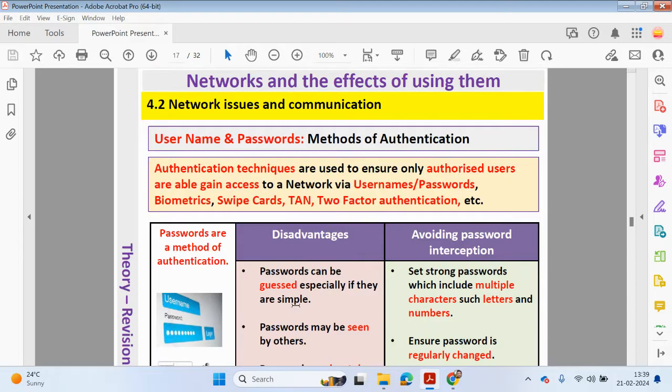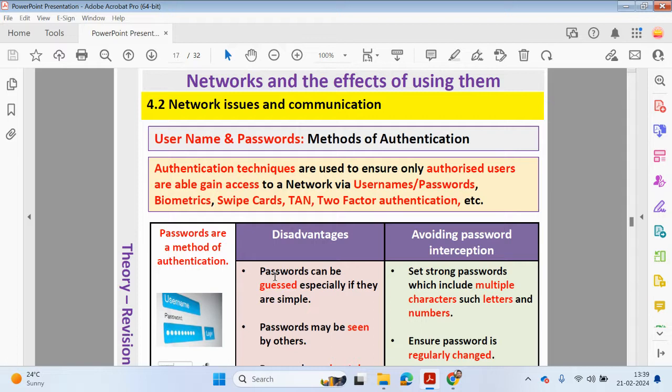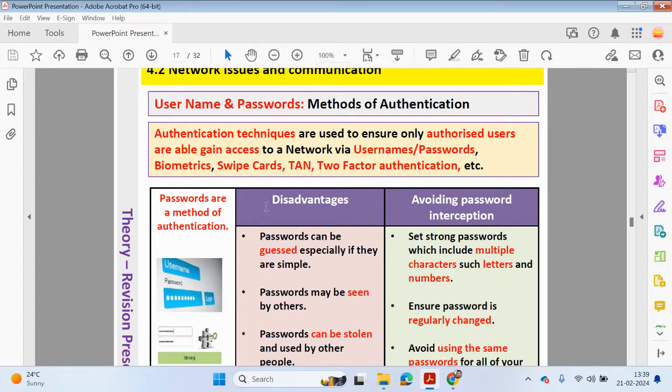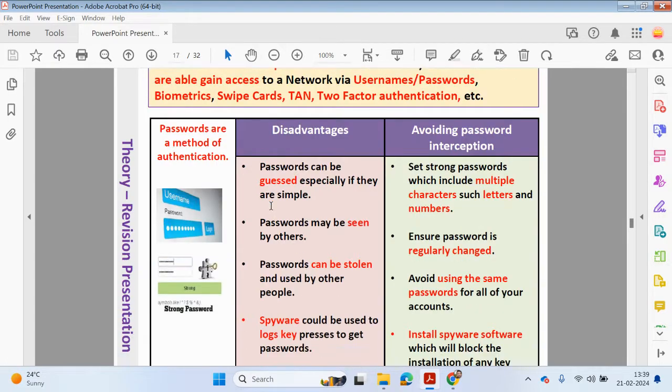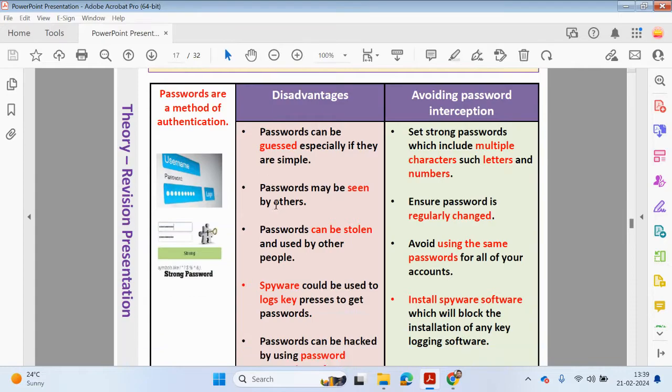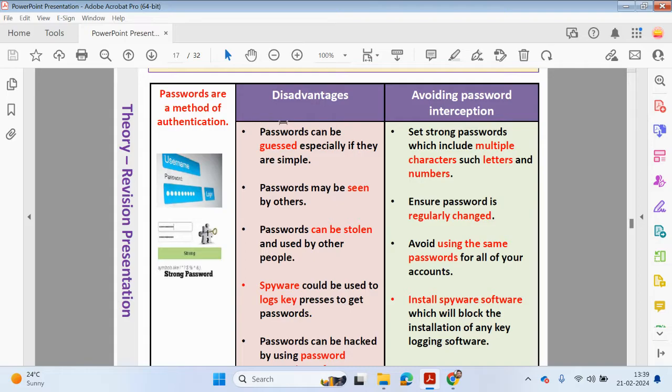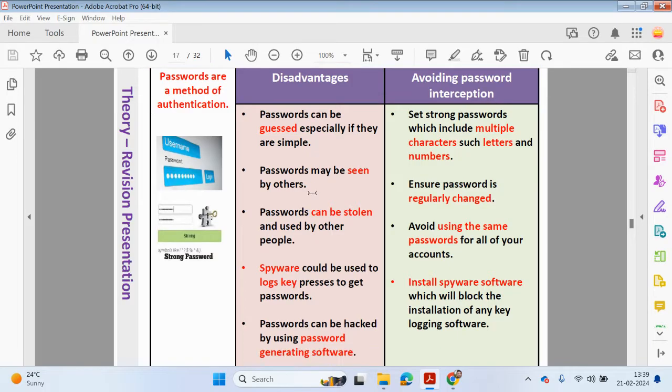Now we're going to be looking at methods of authentication. Typically, when you are logging onto your computer or onto a network, we need to use a username and a password. That's the most obvious way we can access a computer system. Let's have a look at the disadvantages of using passwords and what we can do to avoid passwords from being intercepted.